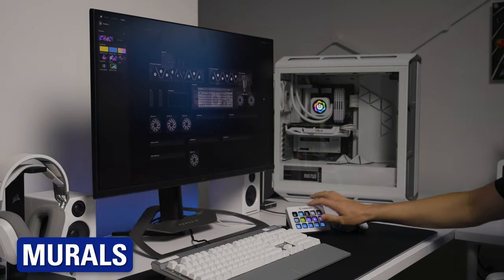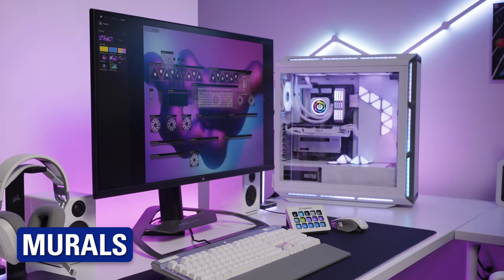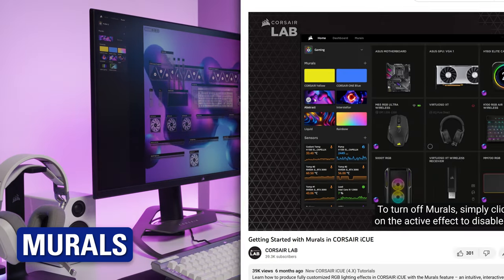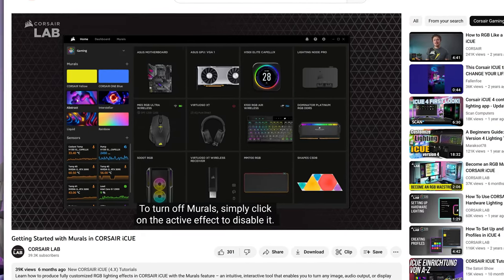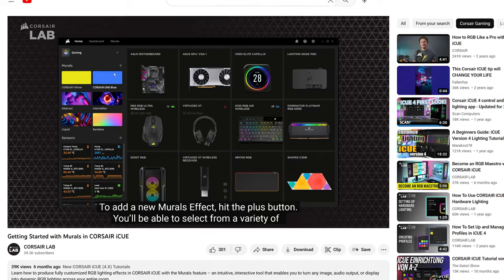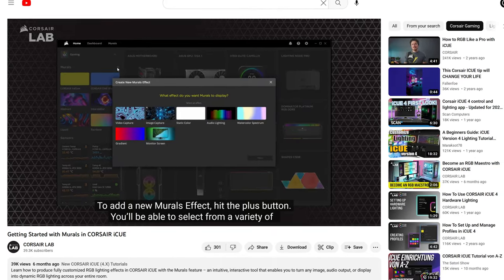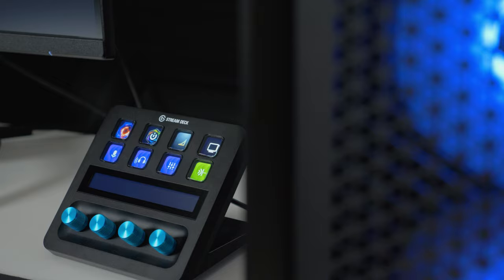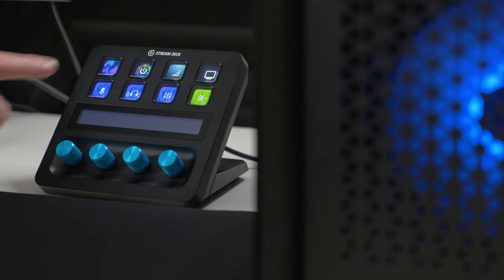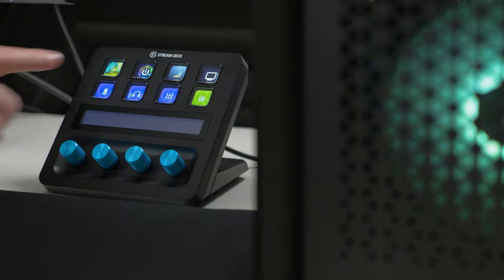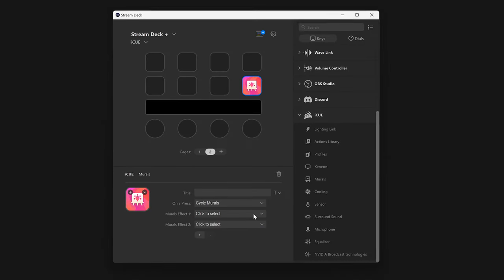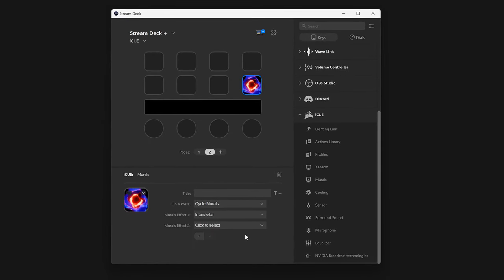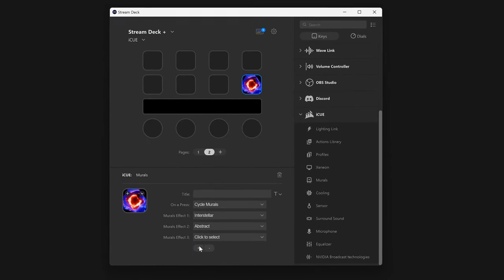Control your entire setup's lighting using murals and the new murals action. If you are unfamiliar with the murals feature, we have Corsair's guide on them linked down in the description. The murals action can activate a selected mural, or cycle through a custom set of murals every time you tap on the key. It starts with two options, but click on the plus button to add more to the cycle.